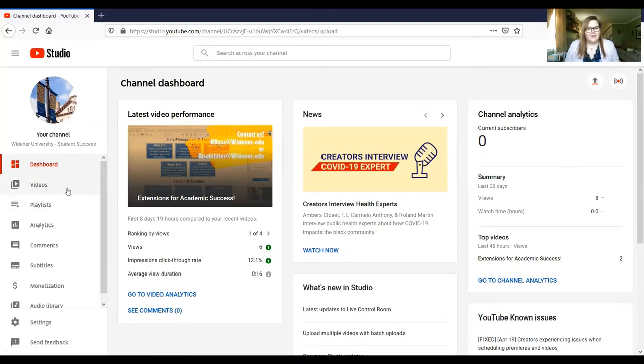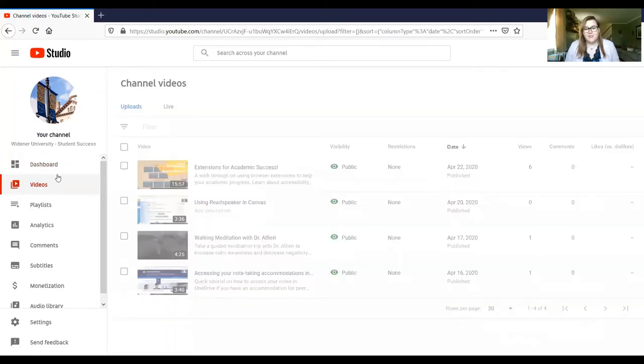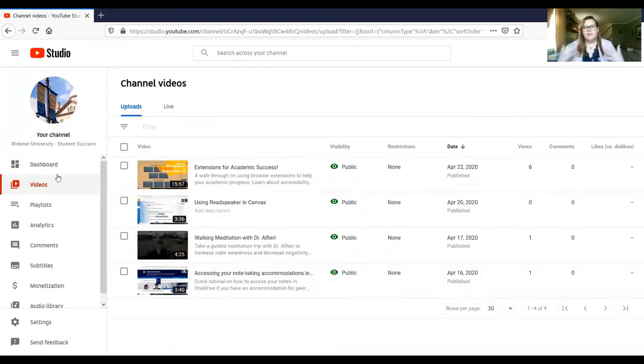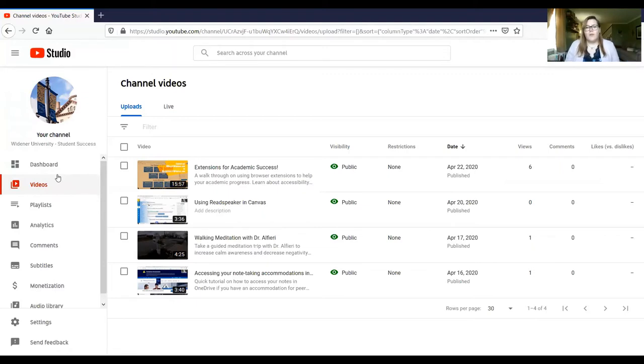So you're going to go to your videos here. It's only going to show videos that you yourself have uploaded. So let's say you have playlists and other folks' content on your main page like we do. We have tons of Widener content on there. I only have control of the captions for my videos.